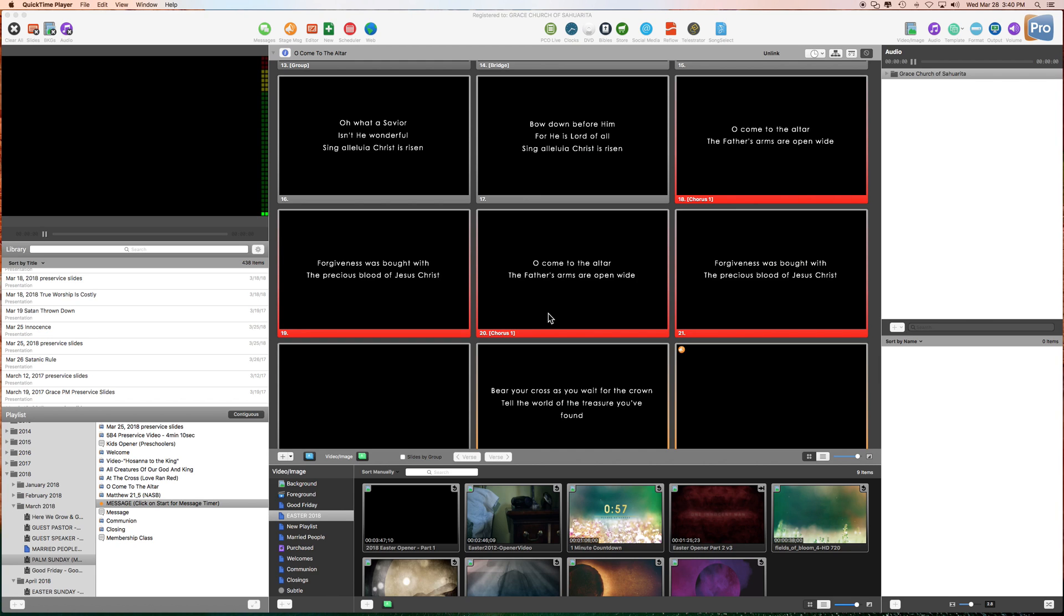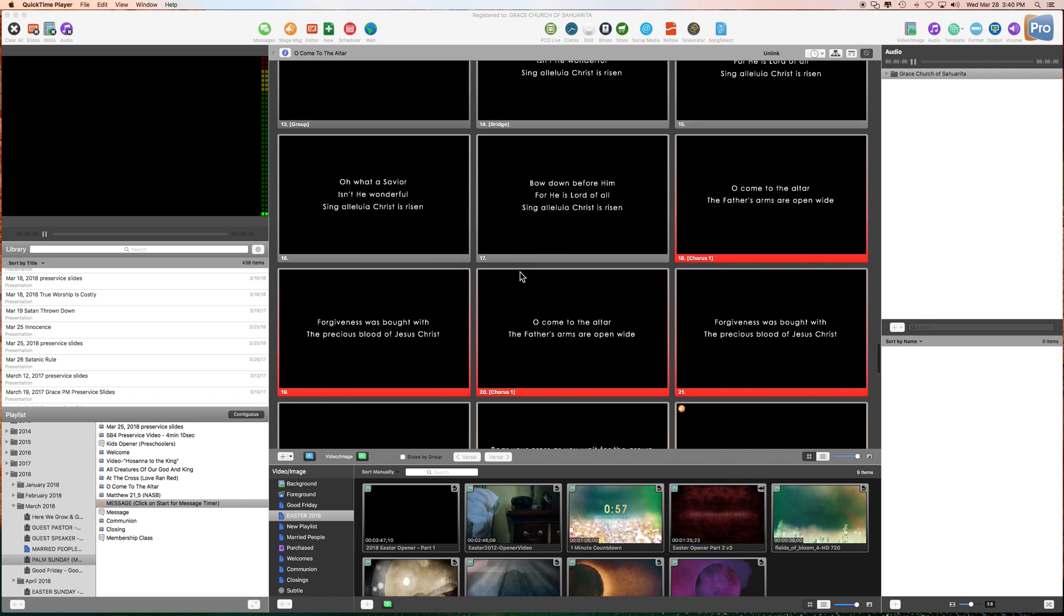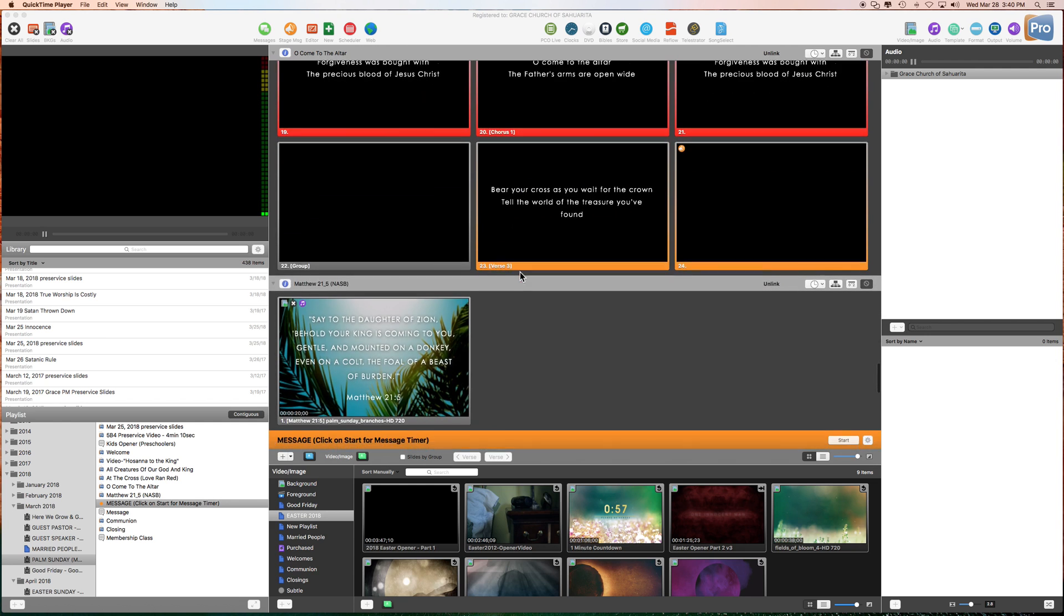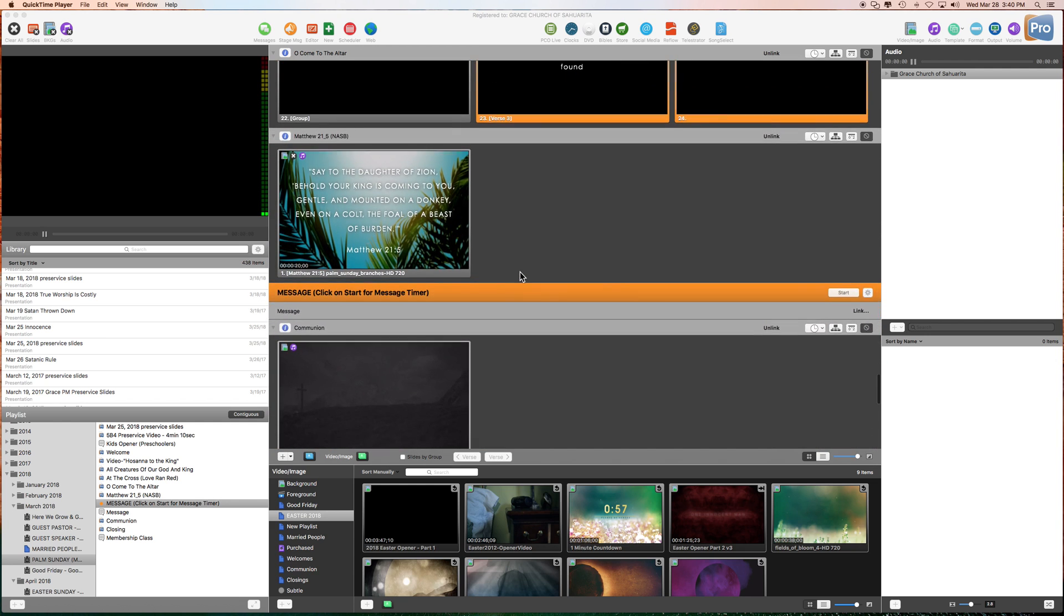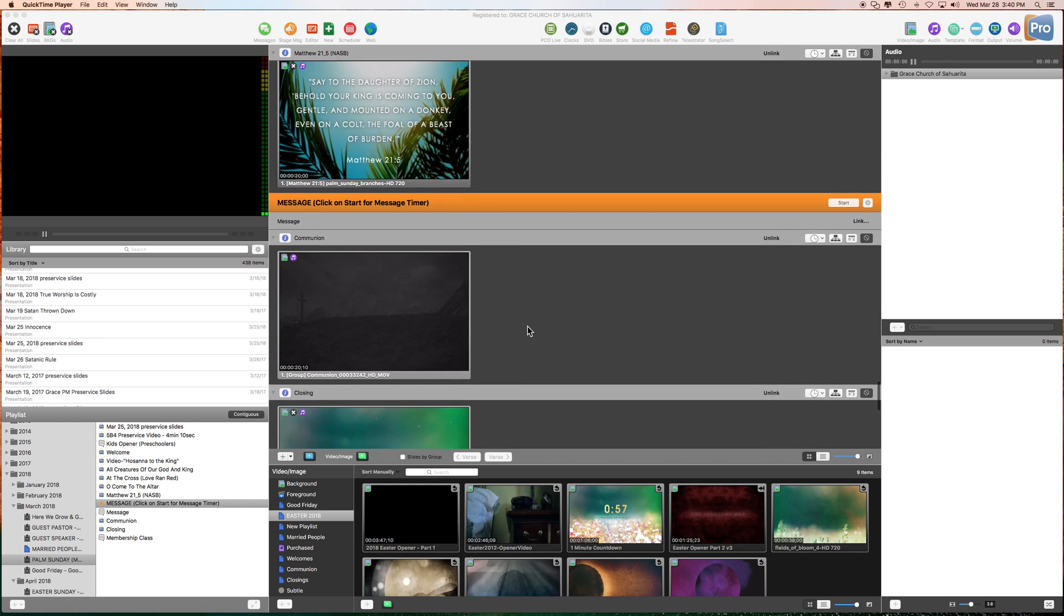Hi team, this is Rob. Just wanted to go over something new that we are doing for the pastors. When they preach, we want to give them a timer so they can know where they're at.